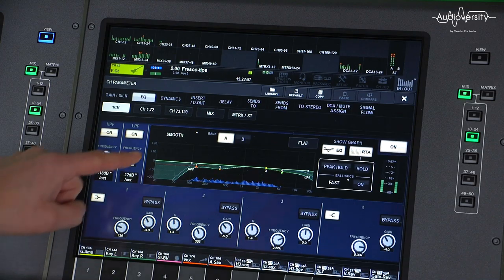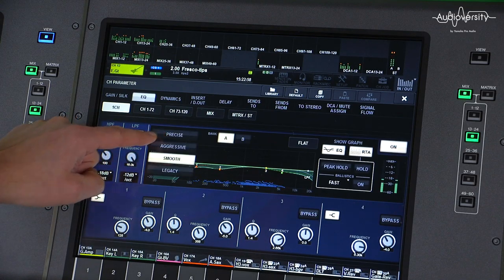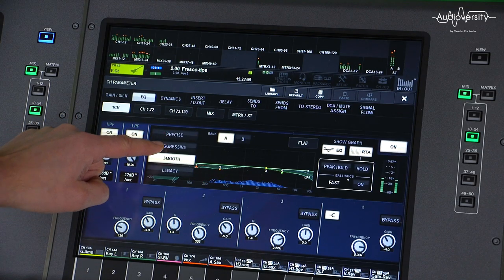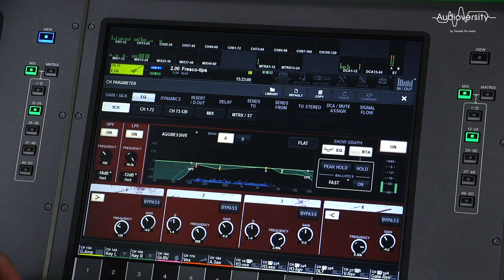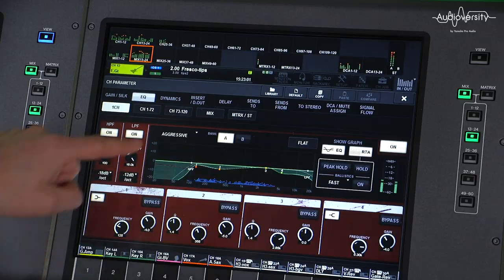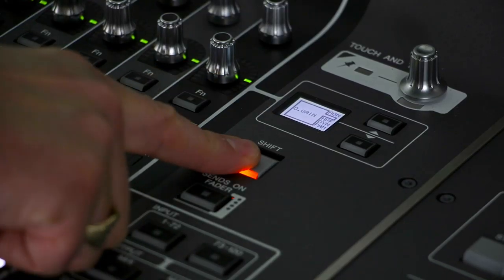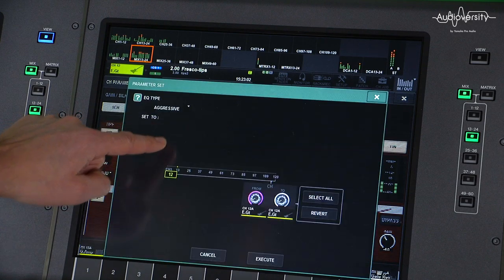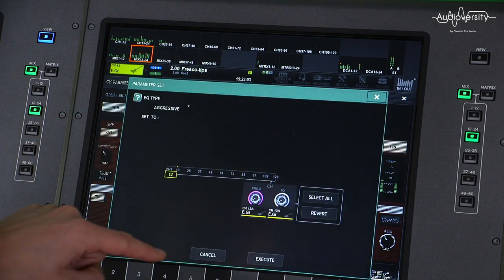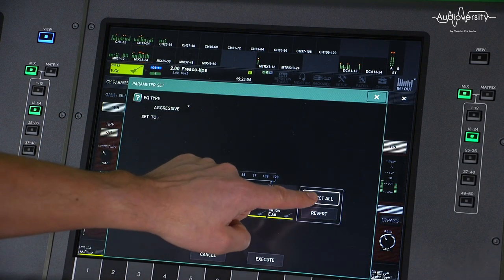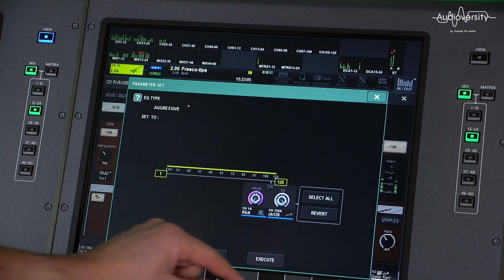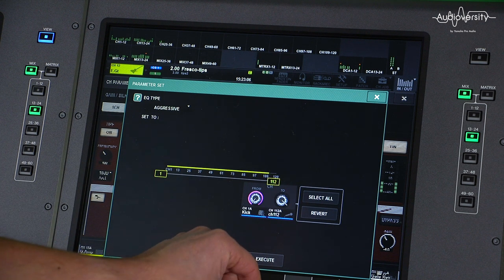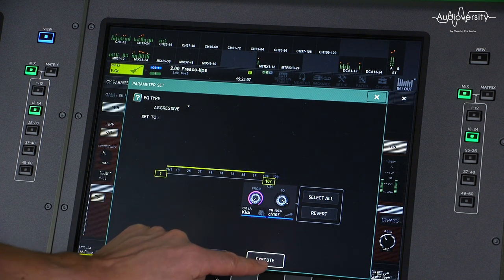For example, EQ type. If you want to change the EQ type from many channels, hold shift and press the type, then select all, or change the range and execute.